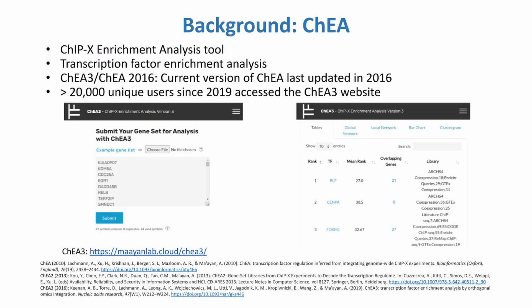ChIP-X Enrichment Analysis, or CHIA, is a tool that takes in sets of differentially expressed genes to conduct transcription factor enrichment analysis. CHIA3, the current version of CHIA, is a web server application that provides a ranking of transcription factors associated with user-submitted gene sets using enrichment analysis results aggregated from many transcription factor target databases, including the CHIA 2016 geneset library, manually created by the Mayan Lab.